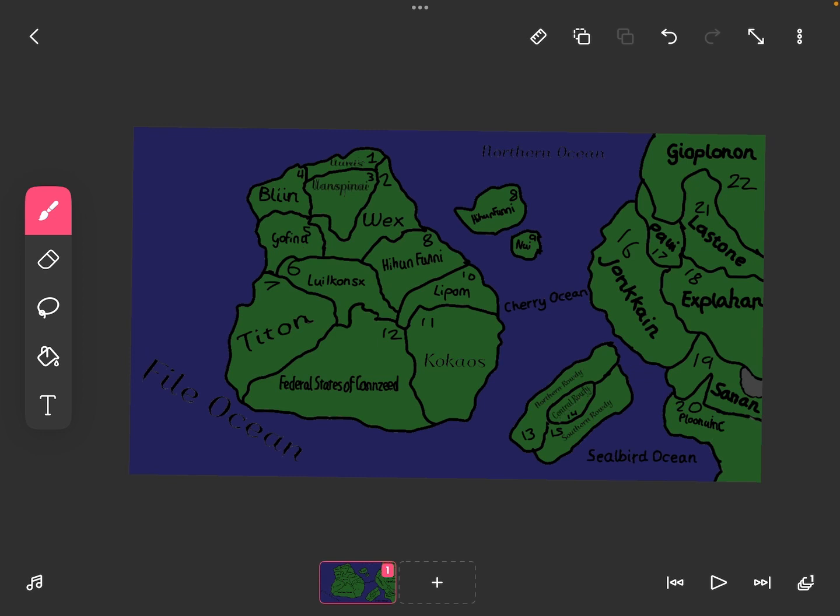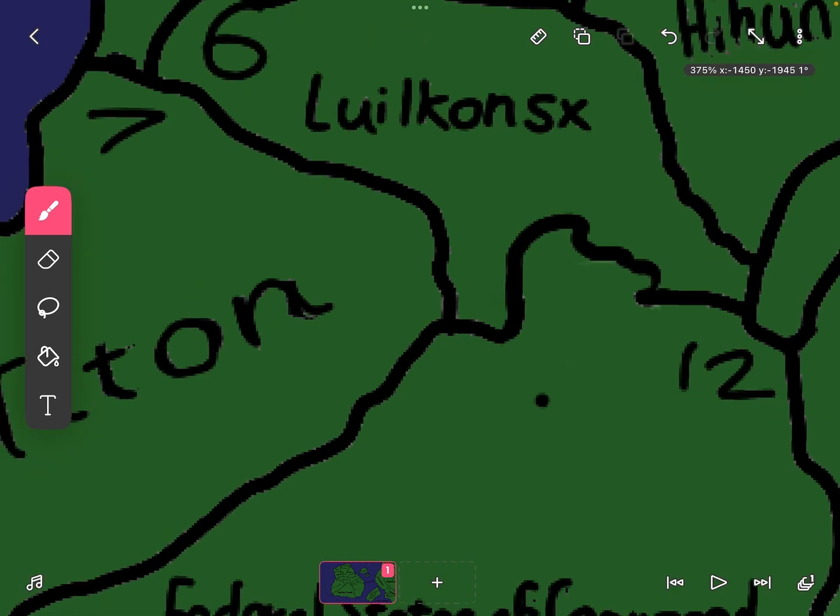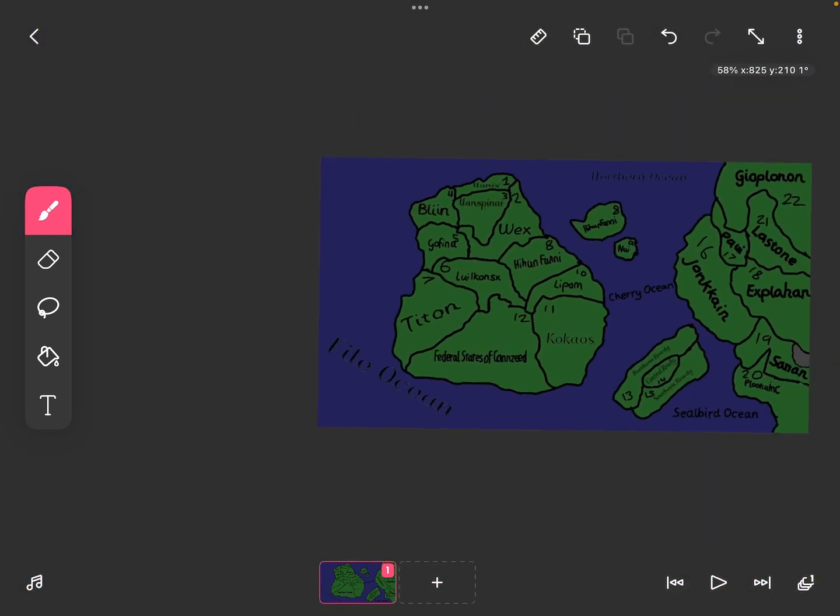Anyways, last episode, the Federal States of Canseed has gained more of their sleazy at the north. As you can see right here, they have gained more.